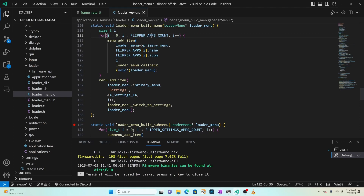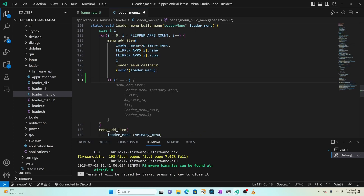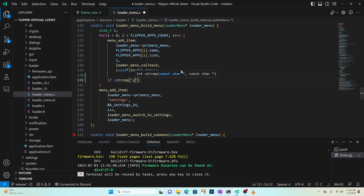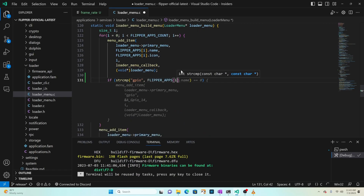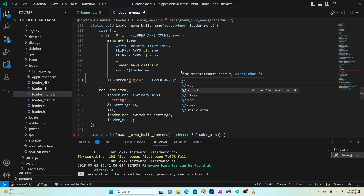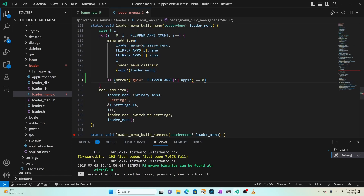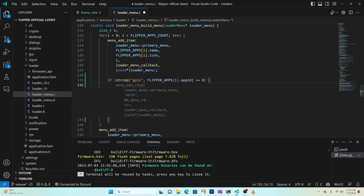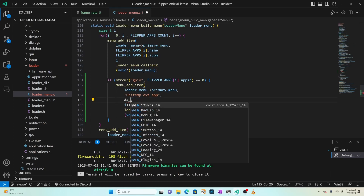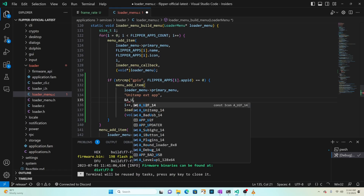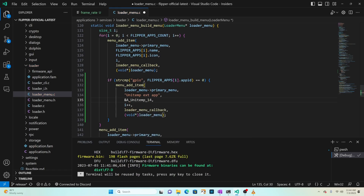We'll write code to add unitemp right after the GPIO application is displayed. After 'menu_add_item', write: 'if strcmp' comparing 'gpio' (all lowercase) against 'flipper_apps[i].app_id' equals equals zero - meaning the two strings are the same. If the app ID is GPIO, we want to add our application right after it. We'll call the primary menu add and change the display text to 'unitemp ext app'. You can use any display text you'd like. Change the icon to 'a_unitemp_14', which is the new animated icon we just created.